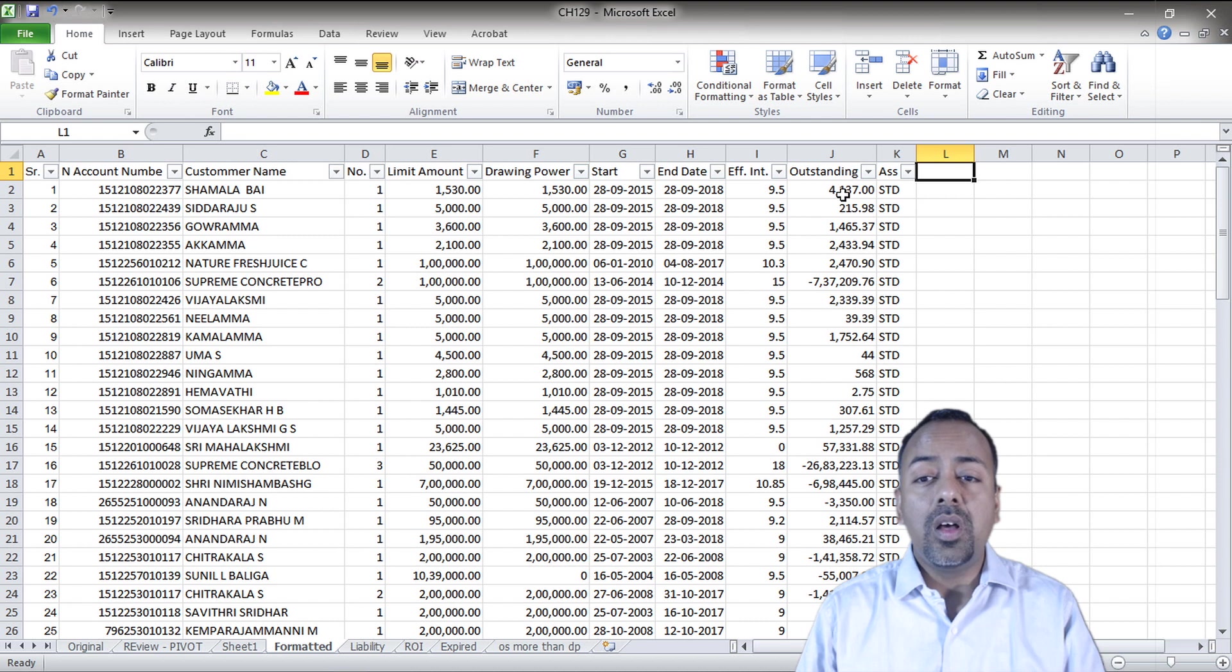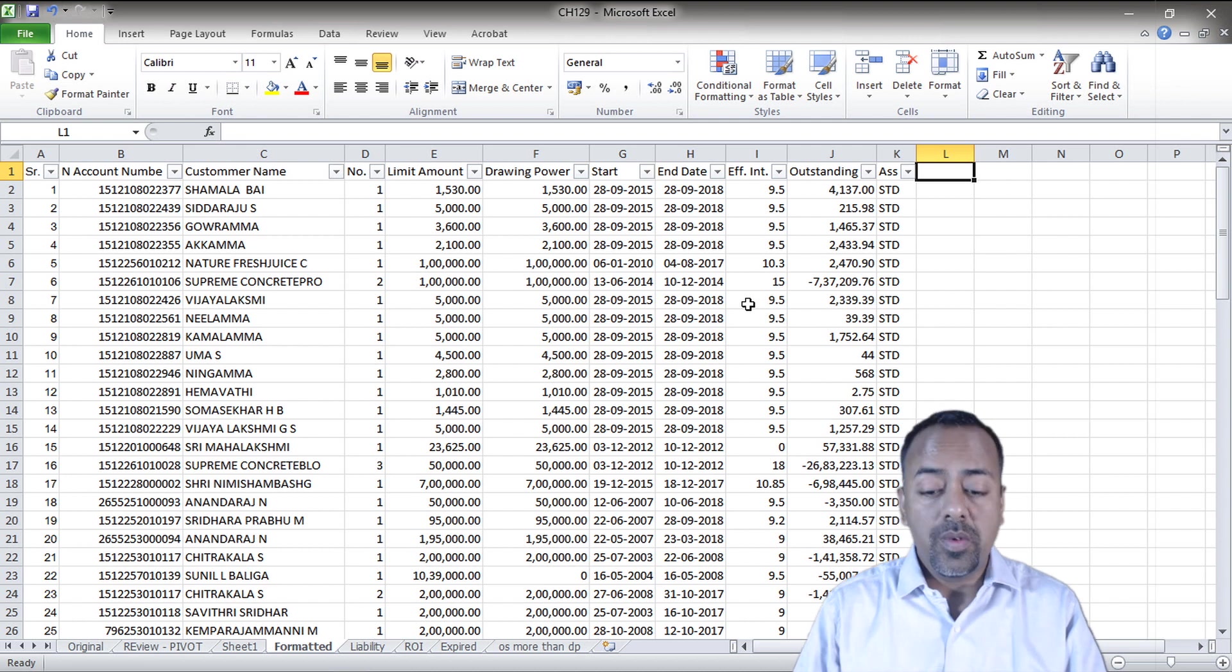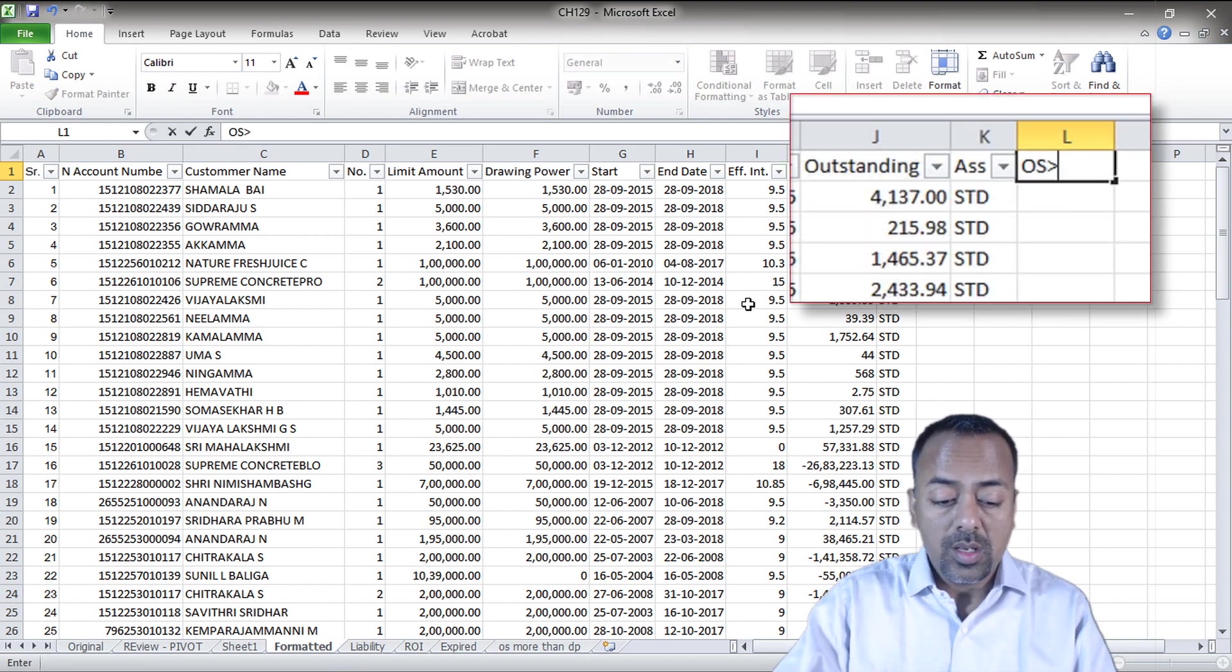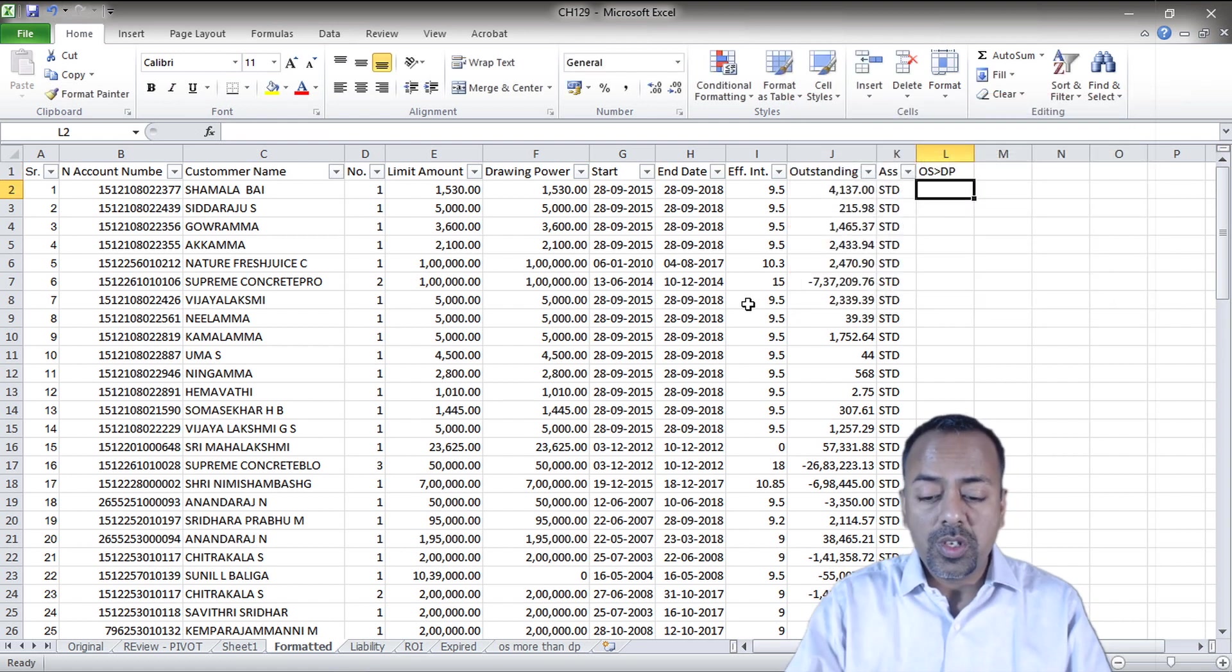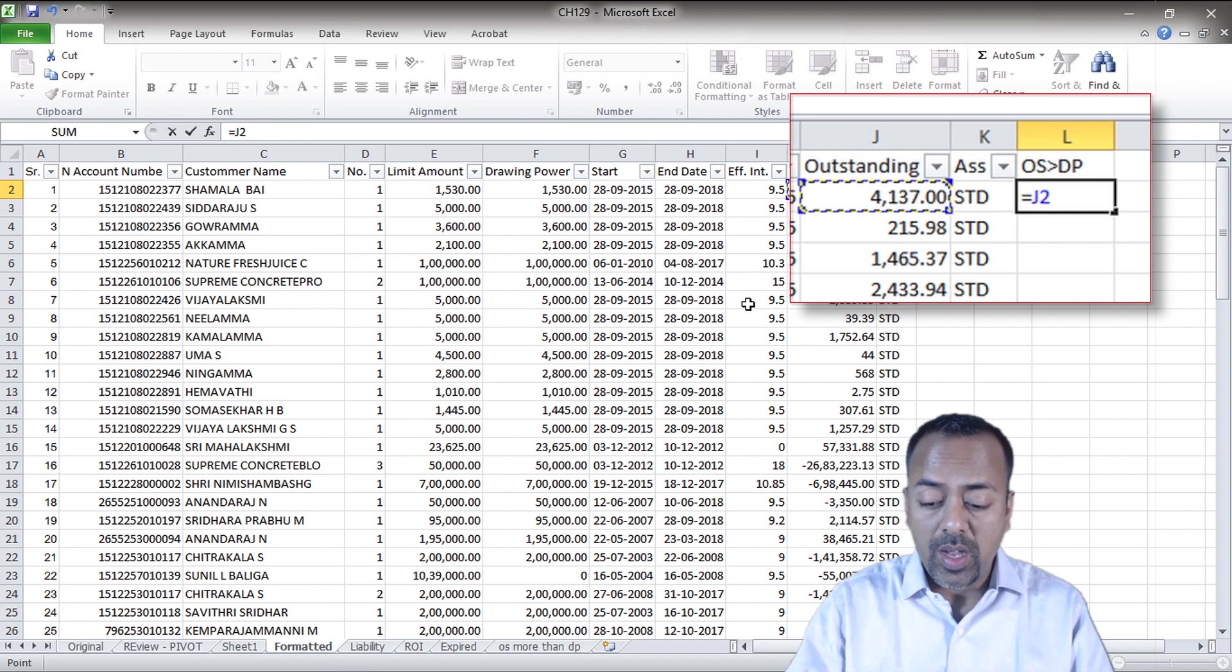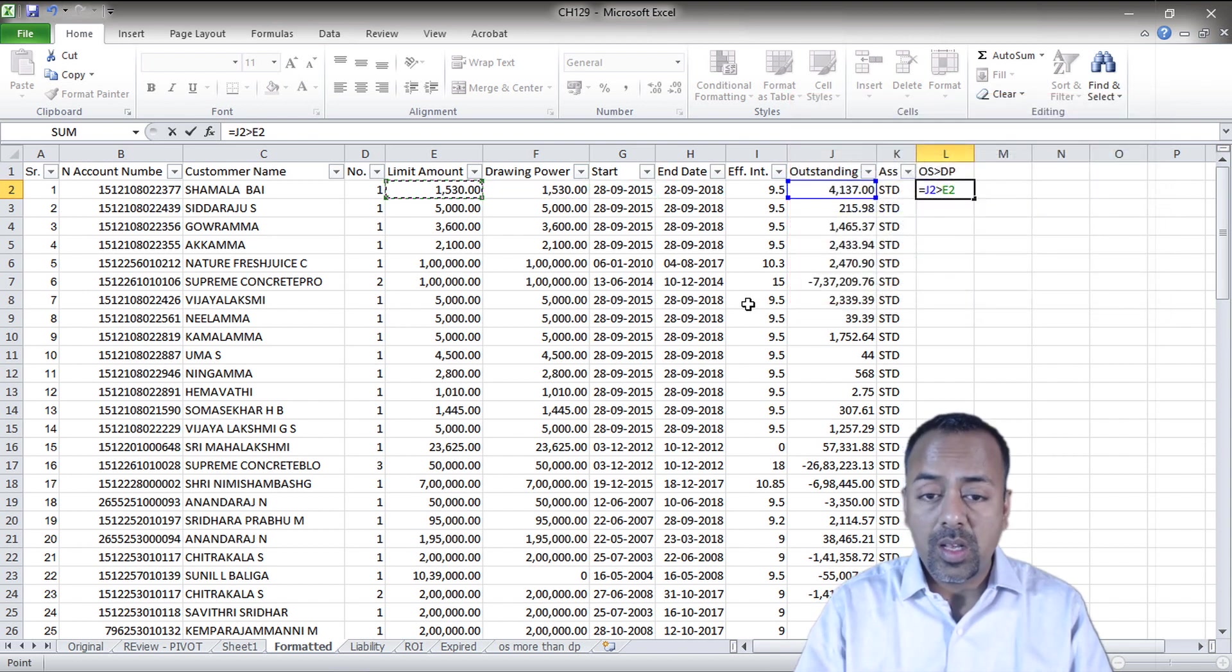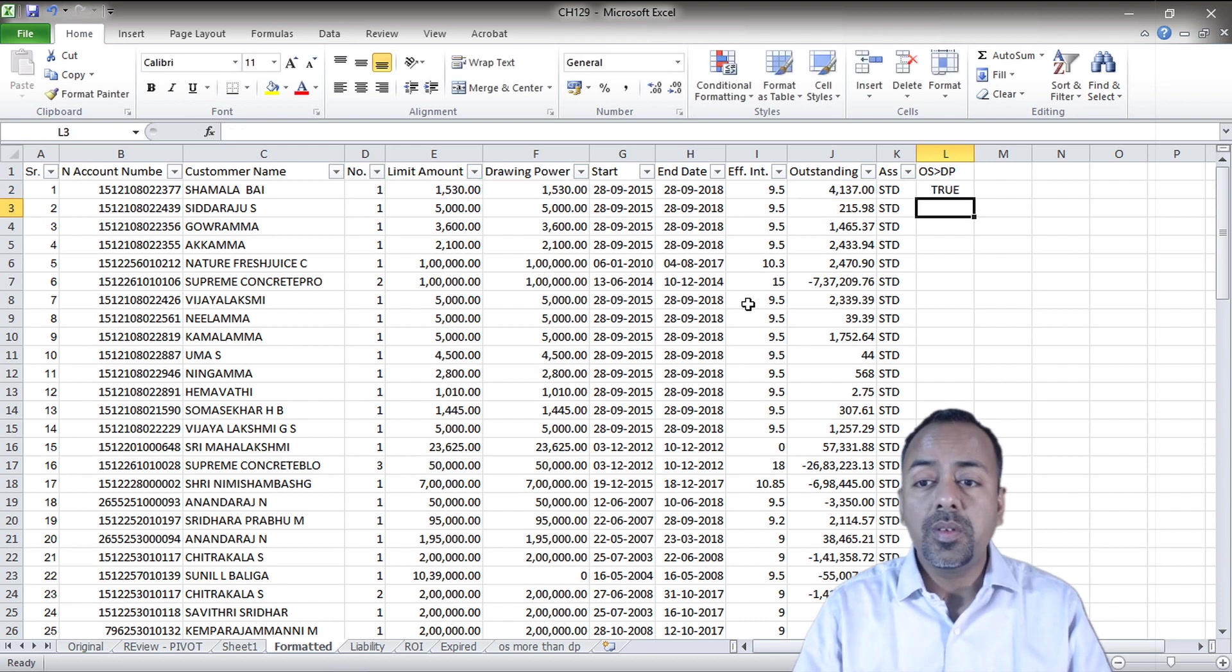Let's say we want to know the account which has outstanding more than the drawing power. So let's create a column called outstanding greater than DP and use a small formula which says equals to this greater than DP, because this is my outstanding amount and this is my drawing power. Enter.